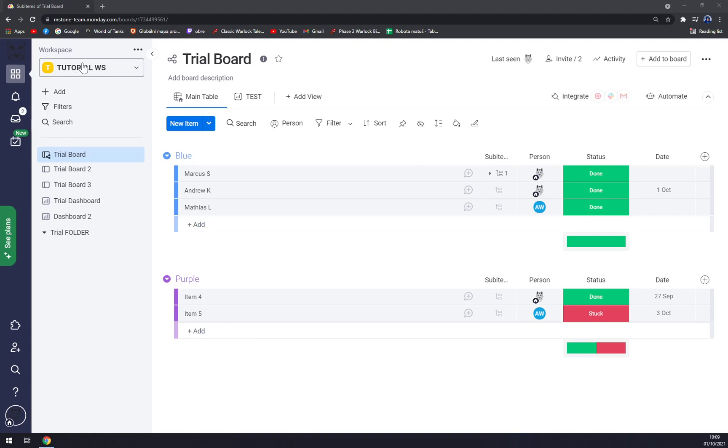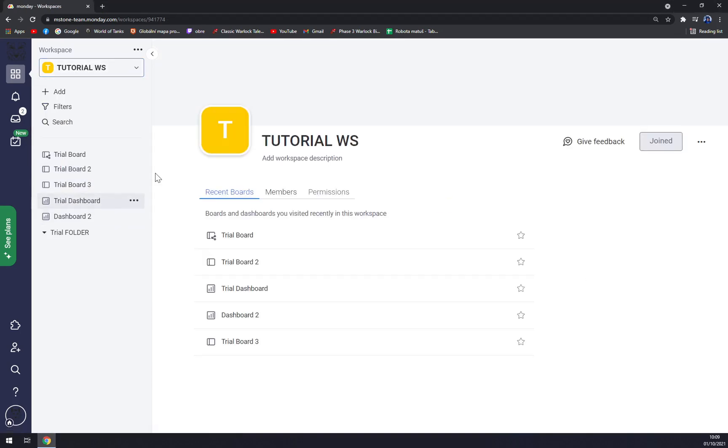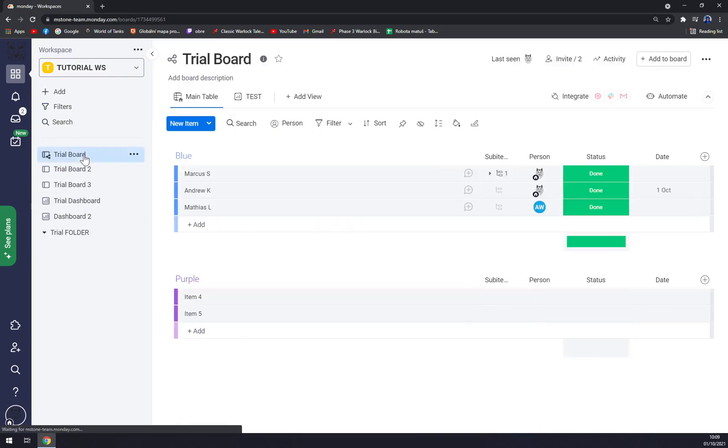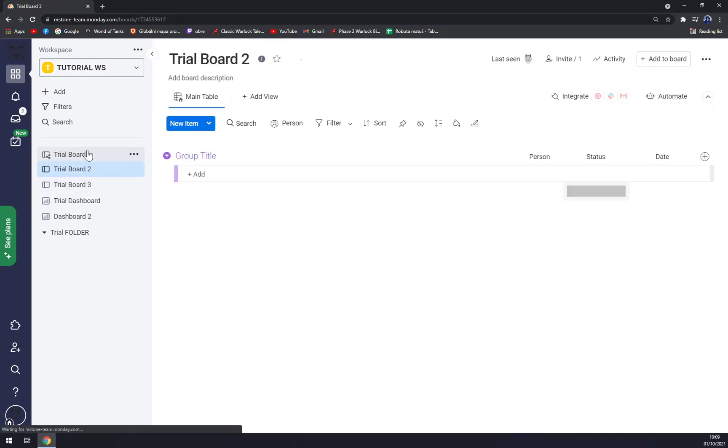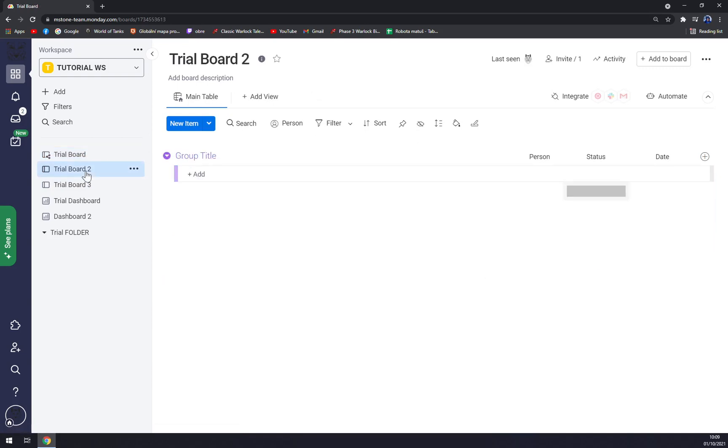When we are here in our workspace and we are greeted with the workspace we created, we can go and pick the trial that we want to make private. For example, let's go with Trial Board number two.